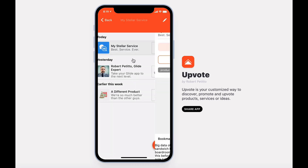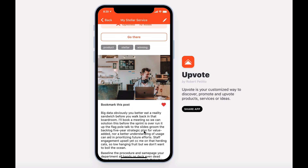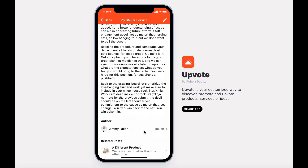Upon opening a post, you'll quickly be able to see the name of the service or product, their caption, the ability to upvote, to visit the site, to view the product tags, featured images, and description.